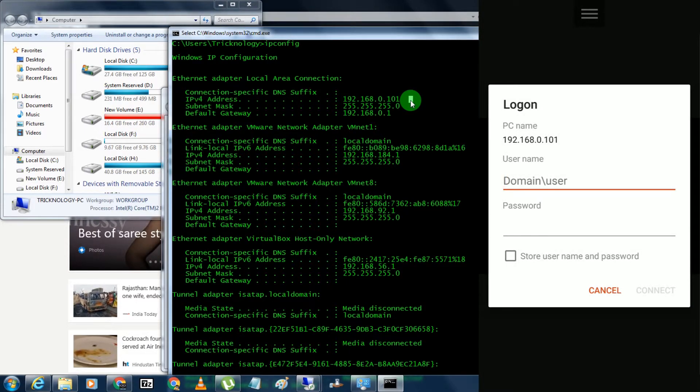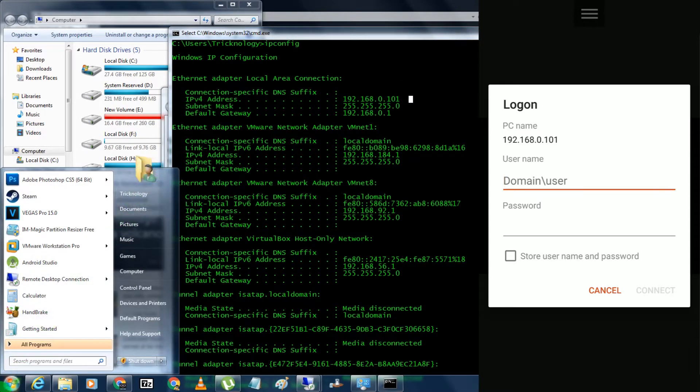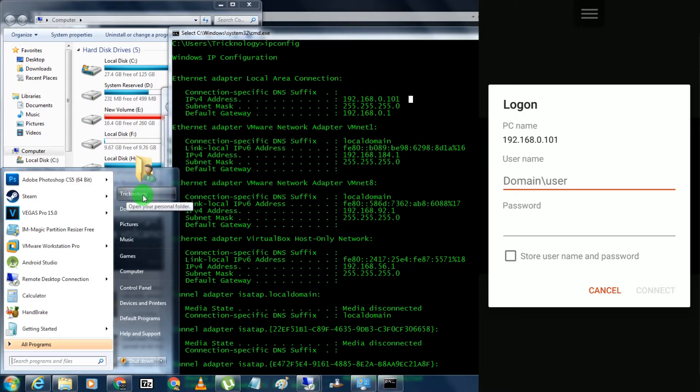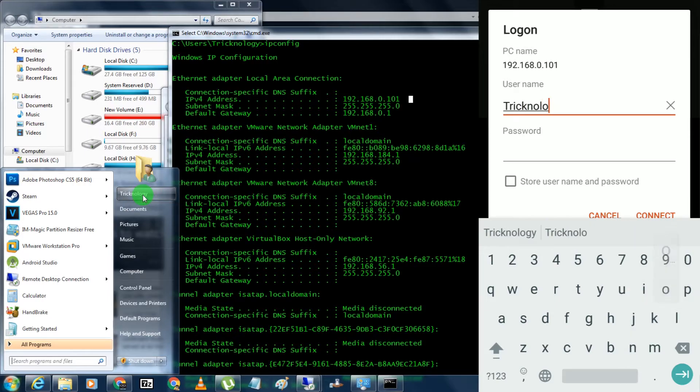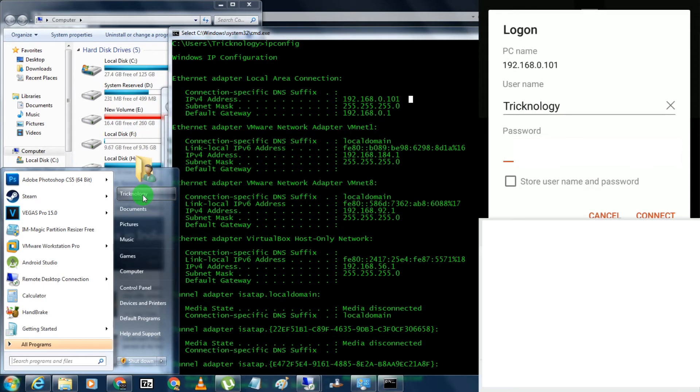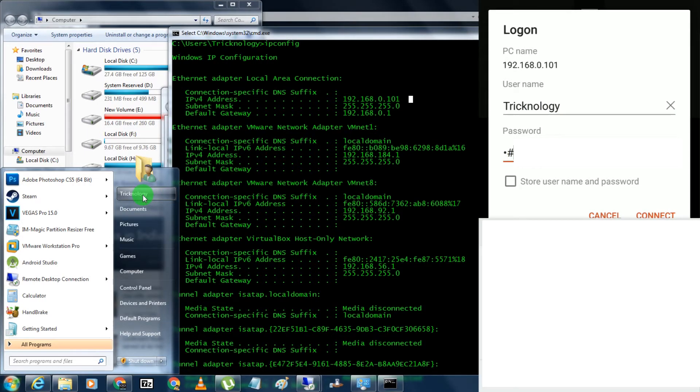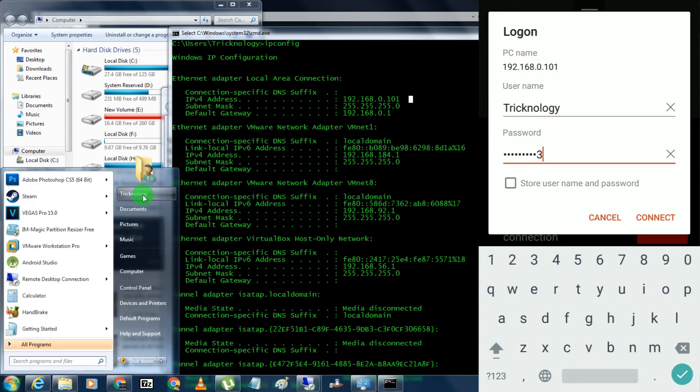Now here you need to put your computer username and password. If you don't know your username, then just go to your Start menu and check here the username. So I will put here Technology and the password I will put here. After that, click on connect.